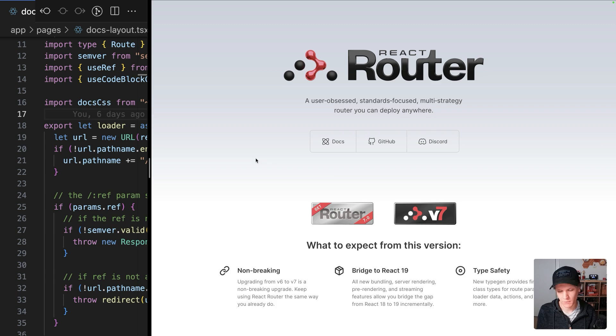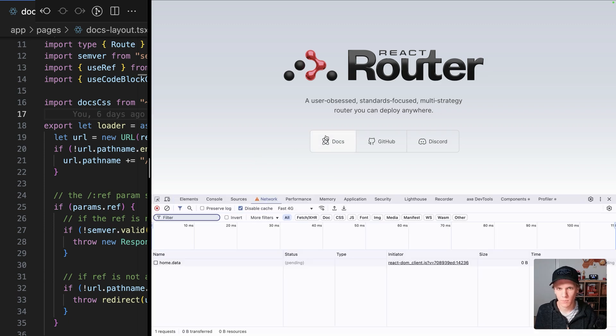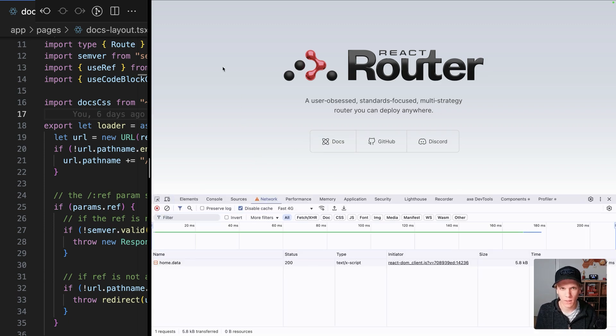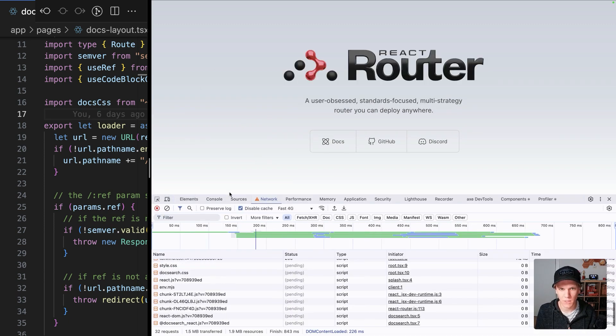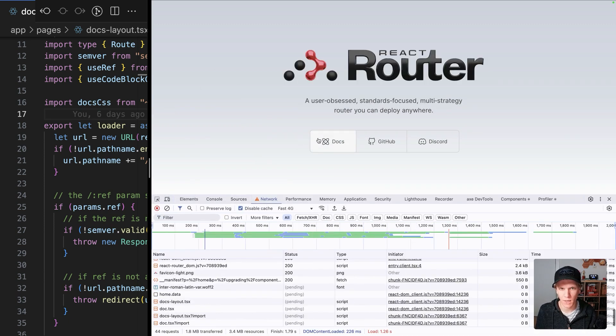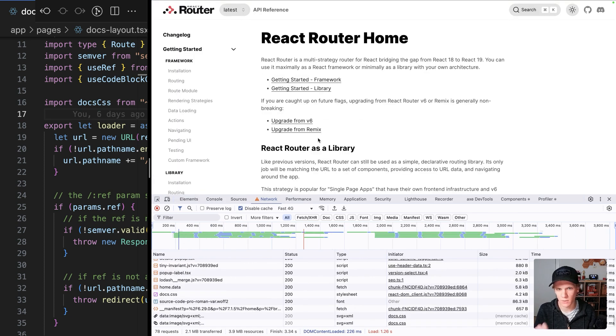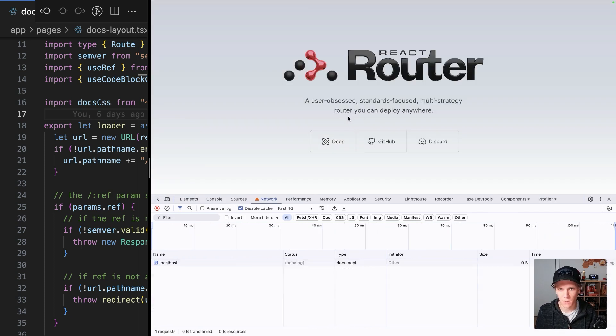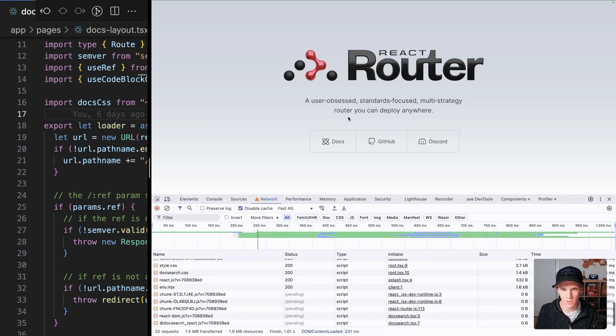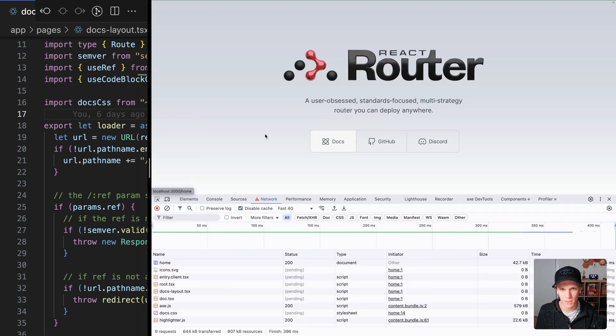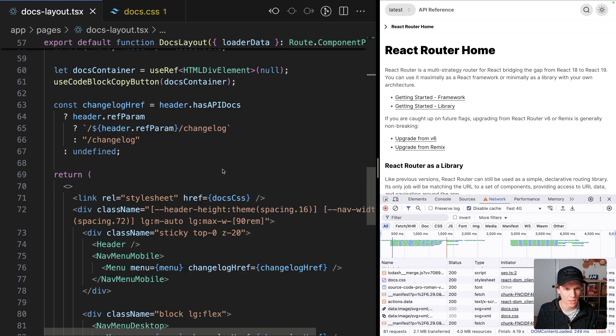So I realized that we have a bug on reactrouter.com right now. If I slow down my network and make sure to refresh everything, disable the cache and go to the docs page, see a slight flash of the content before it gets styled, which is kind of a bummer.